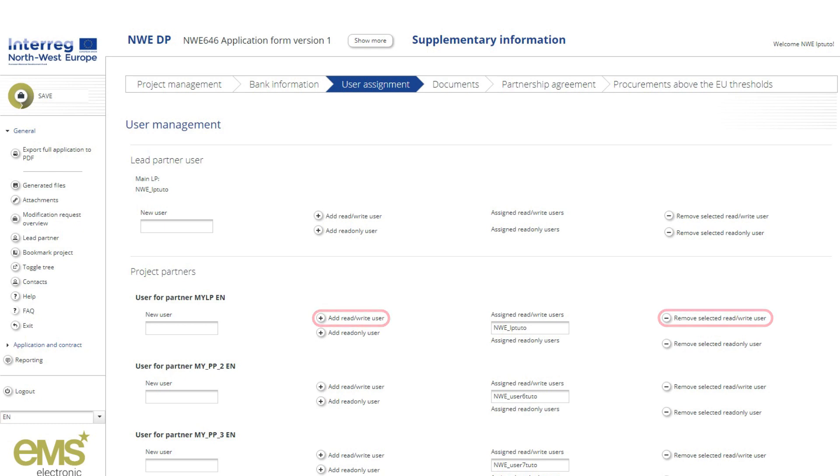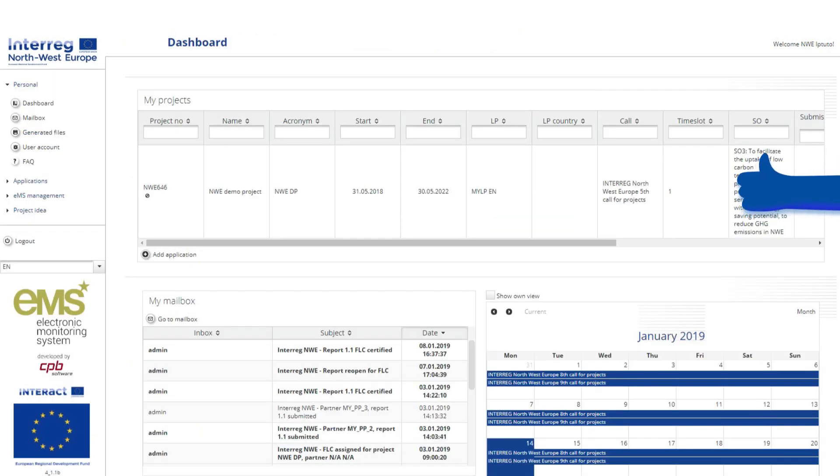Once users are added, the lead partner presses the Save button. Several users can be added per partner. The lead partner can add and or remove users at any time during the project lifetime.